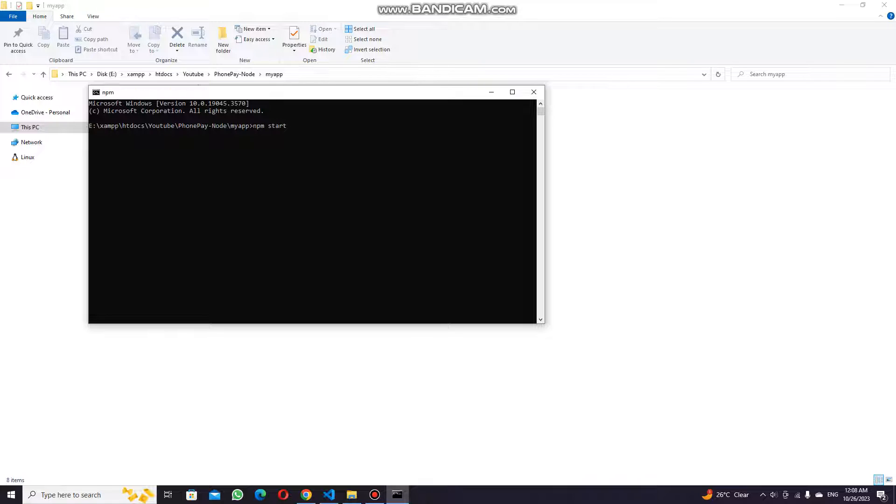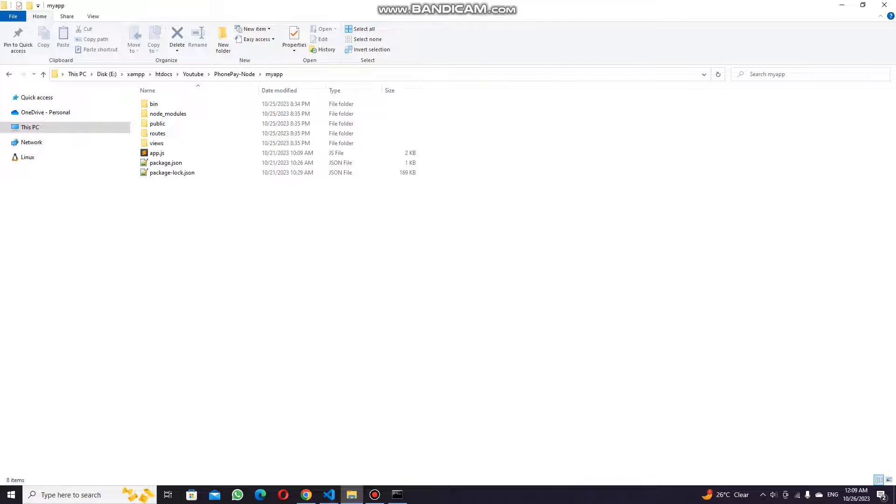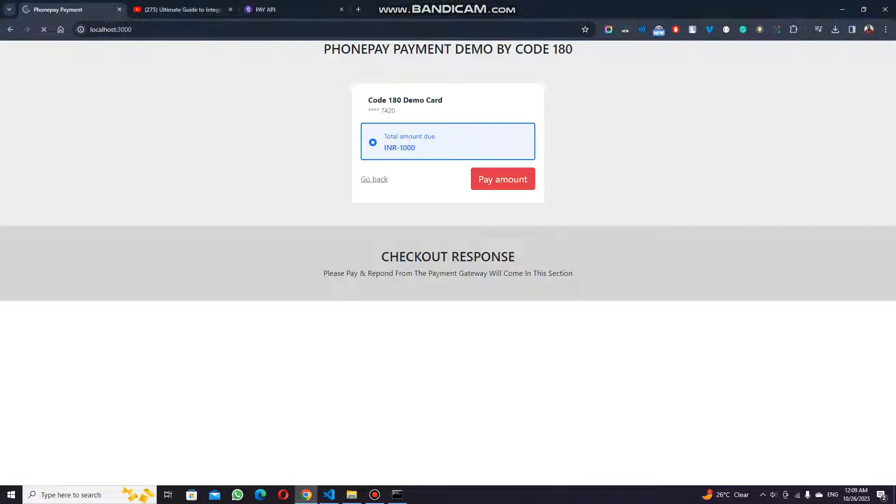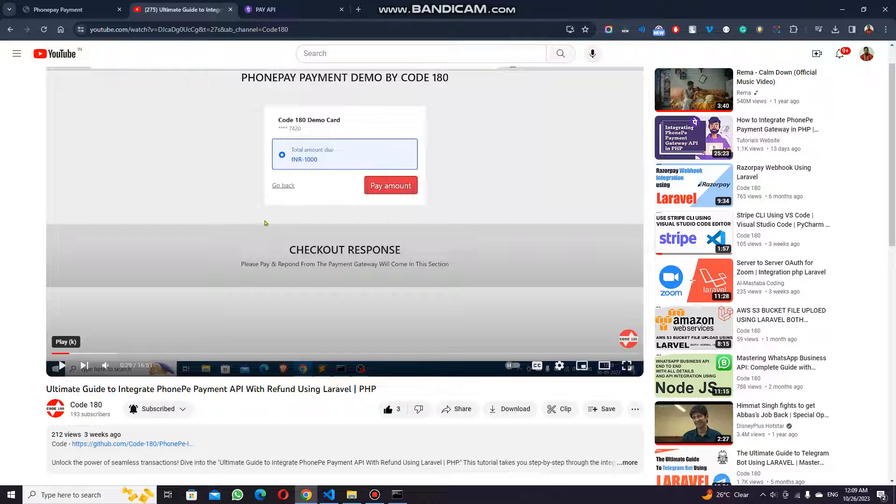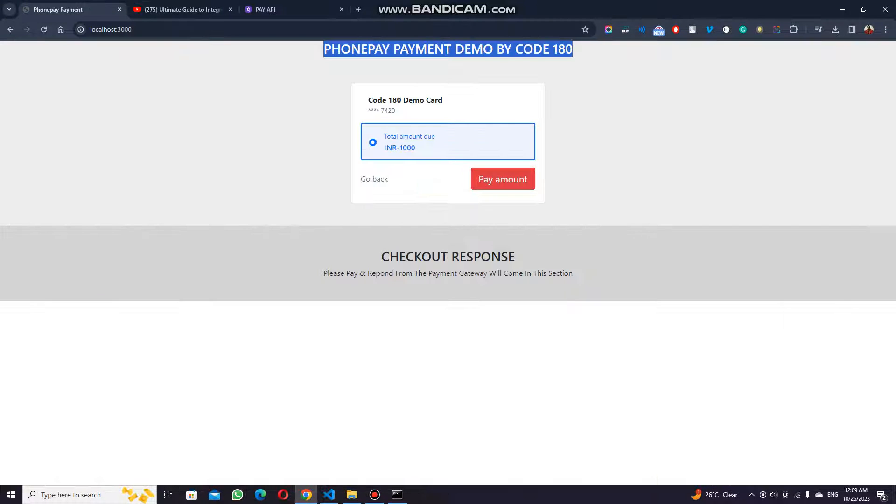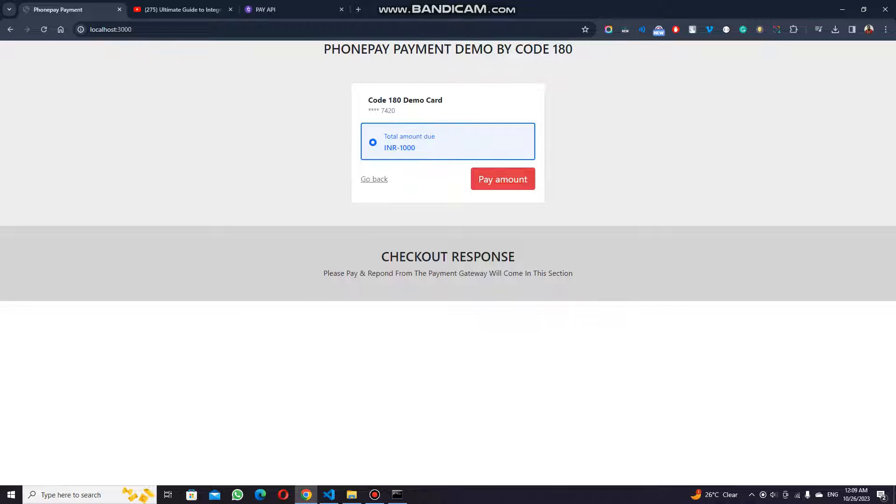I have configured the npm start with nodemon, so it will start with nodemon. It is listening on port 3000 right now. The same interface, I have used EJS for creating this interface.